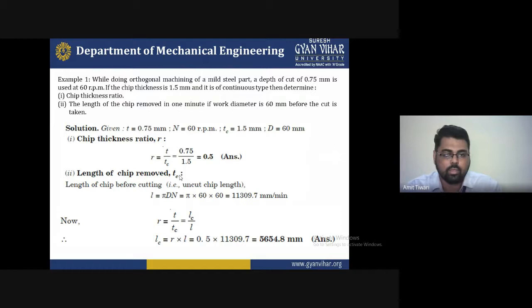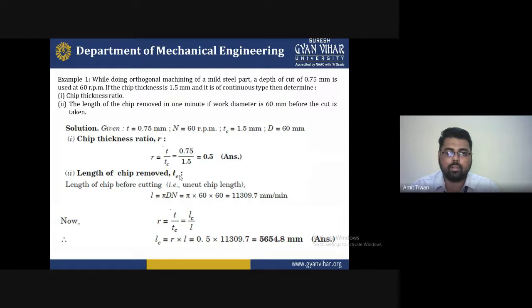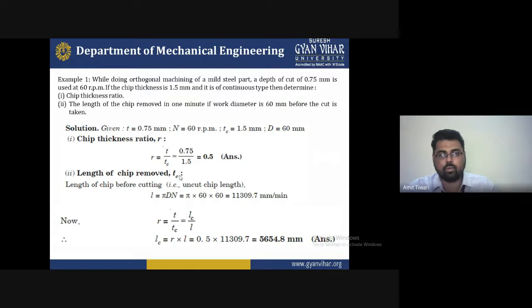Second, find the length of the chip removed. The length of the uncut chip before cutting: L = π·D·N = π × 60 × 60 = 11,309.7 mm/minute.